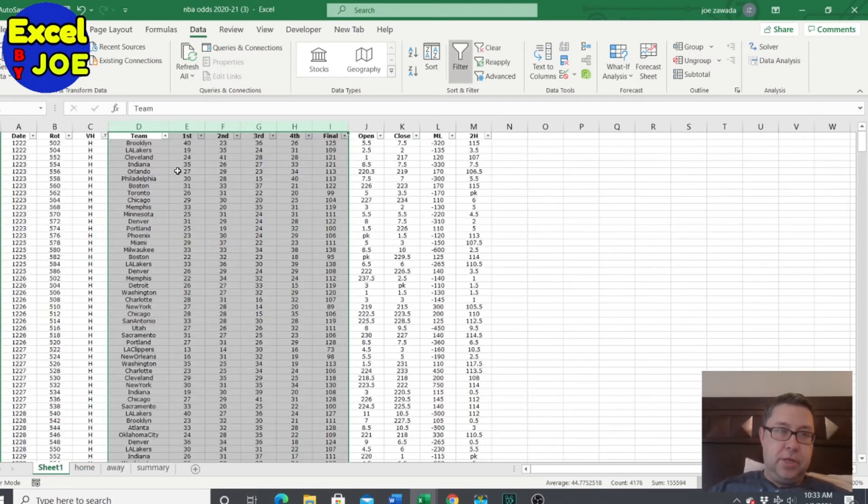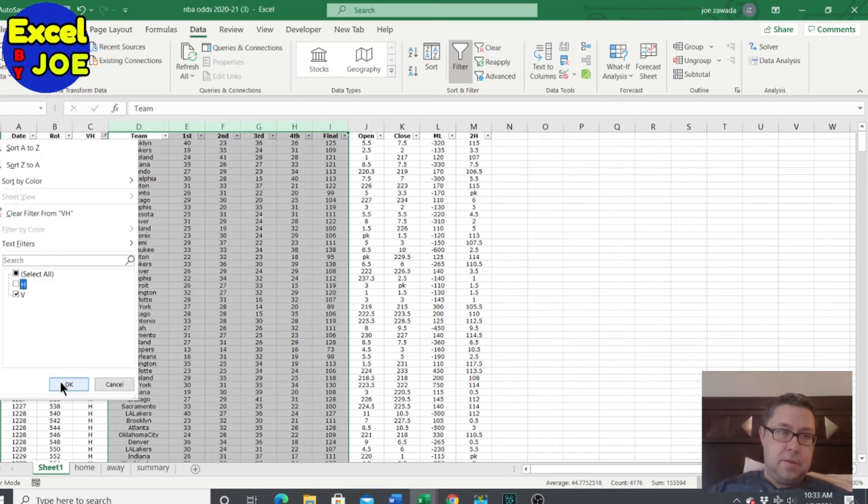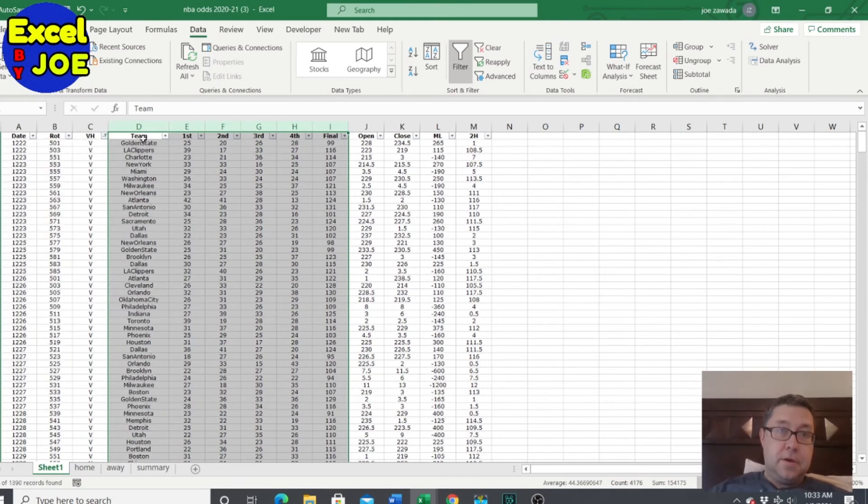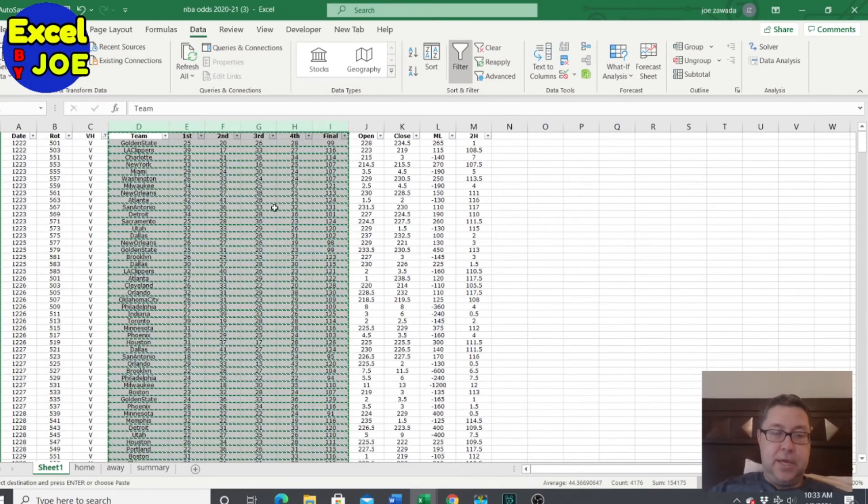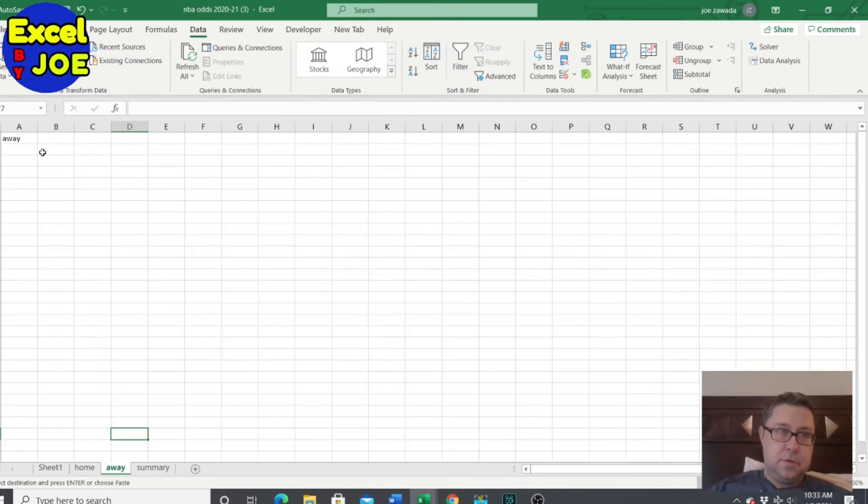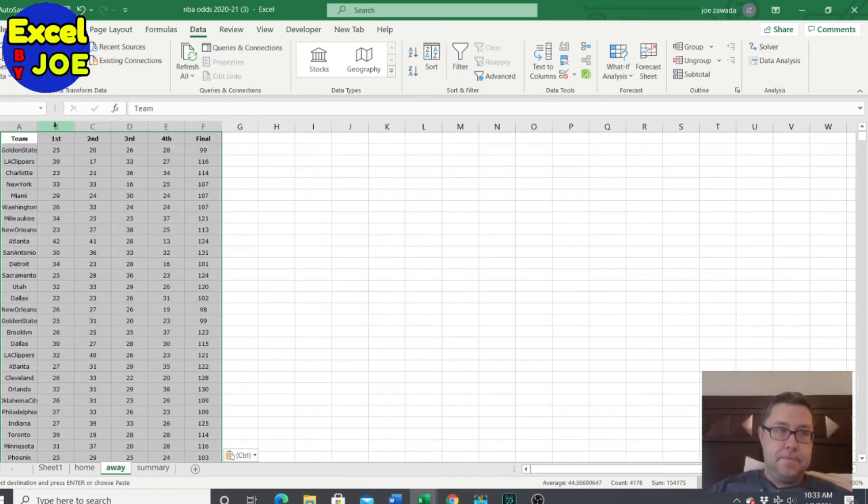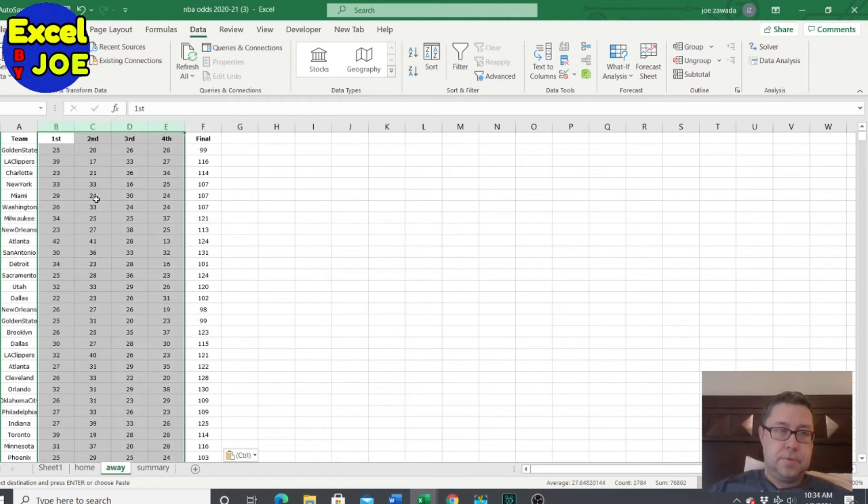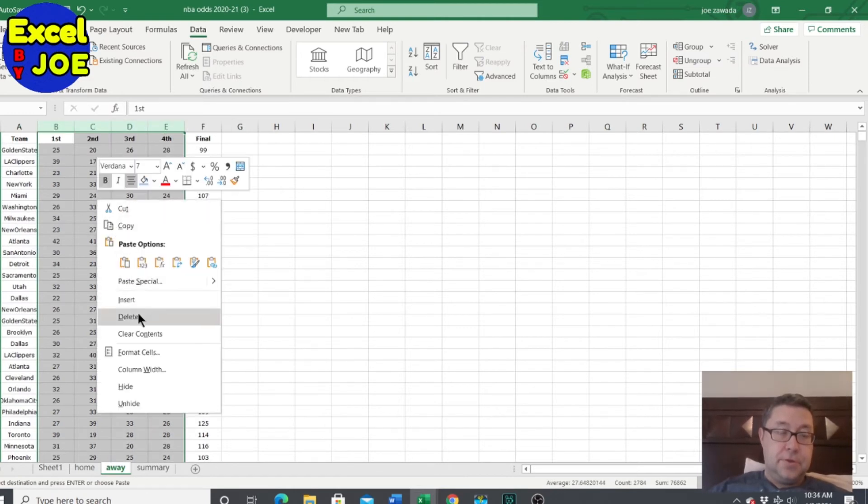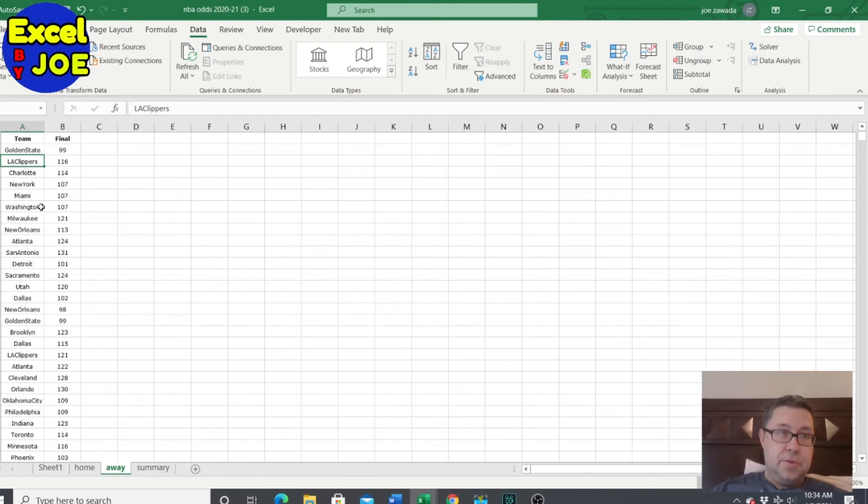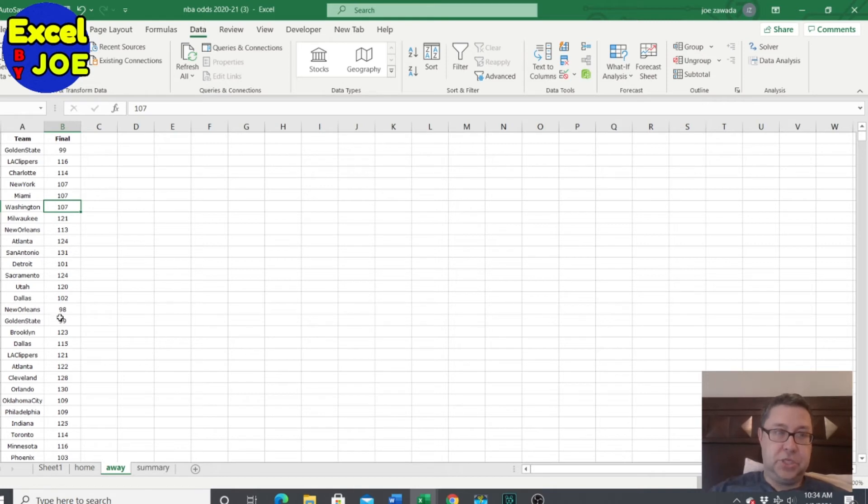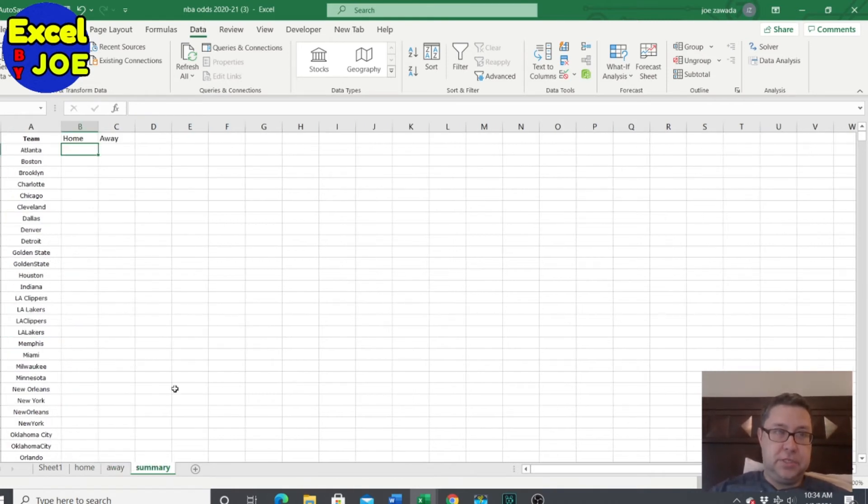And then now we're going to do the same thing, but for away. So I'm going to copy that over. Okay, so now we've got all the teams and the scores. And now all we need to do is just create a standard deviation off of each column and we're set to go.